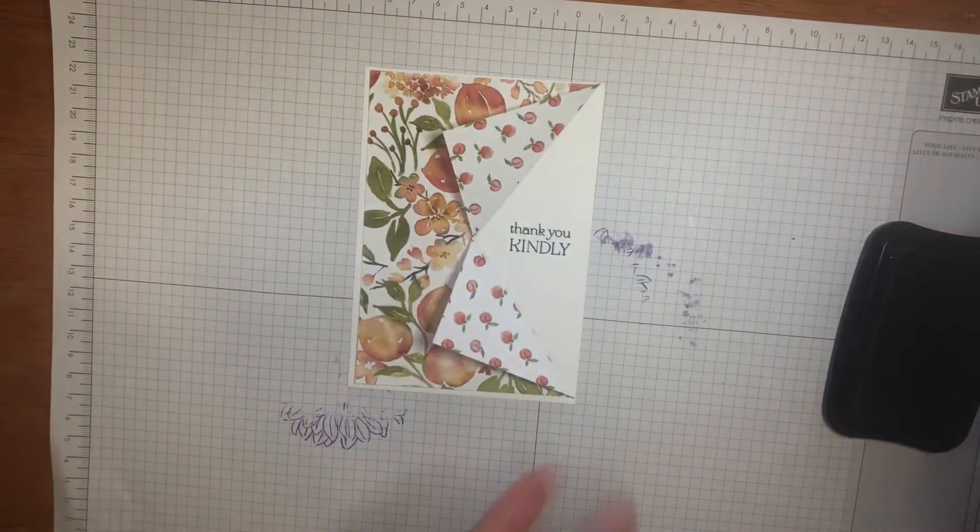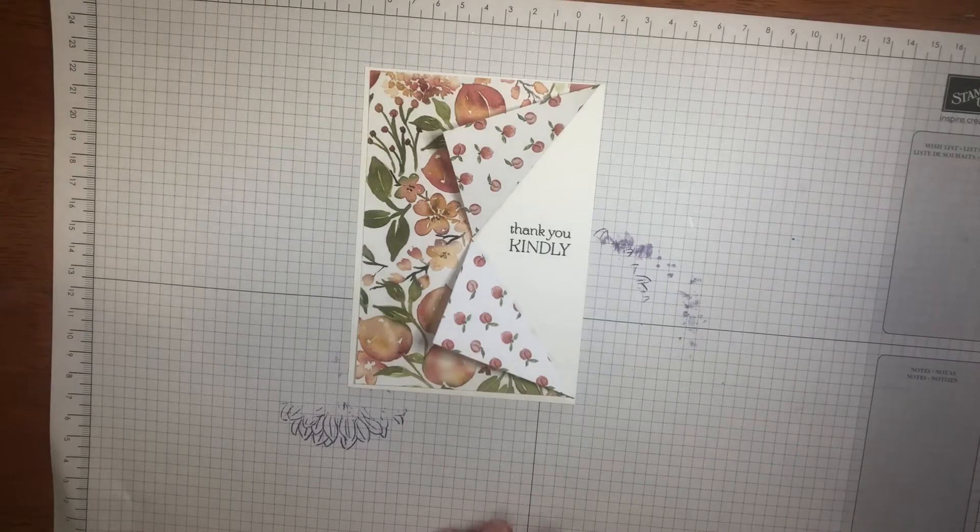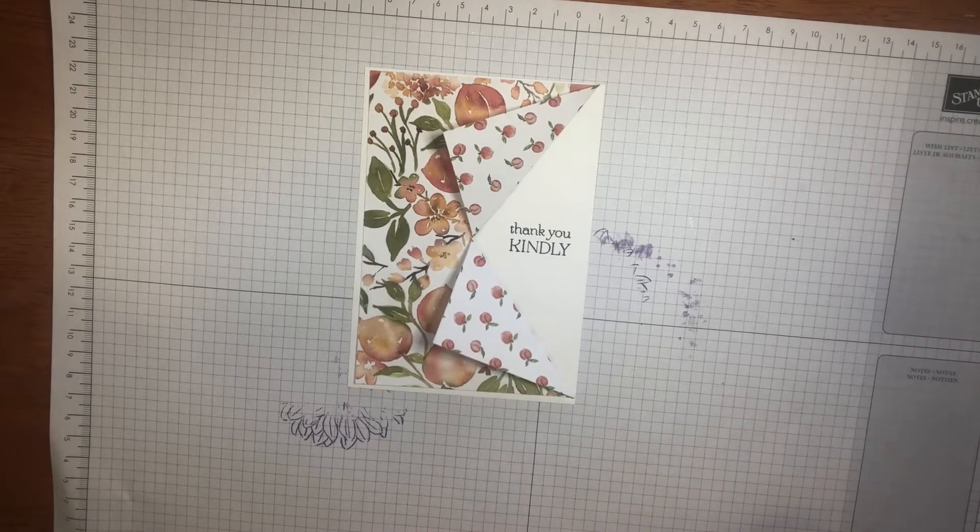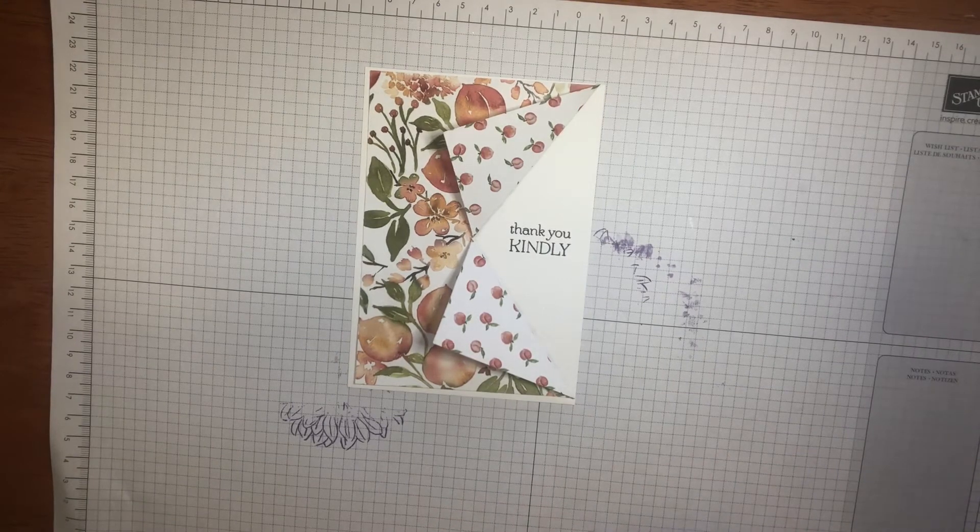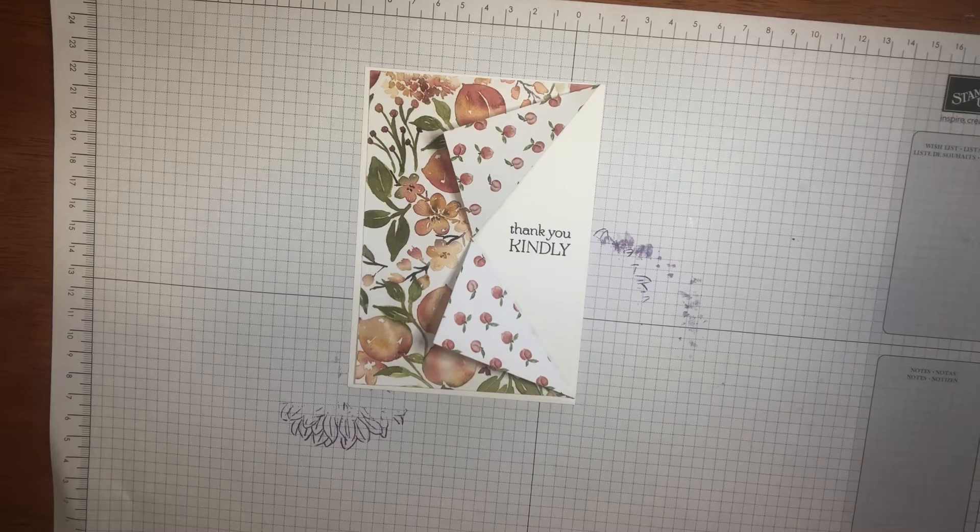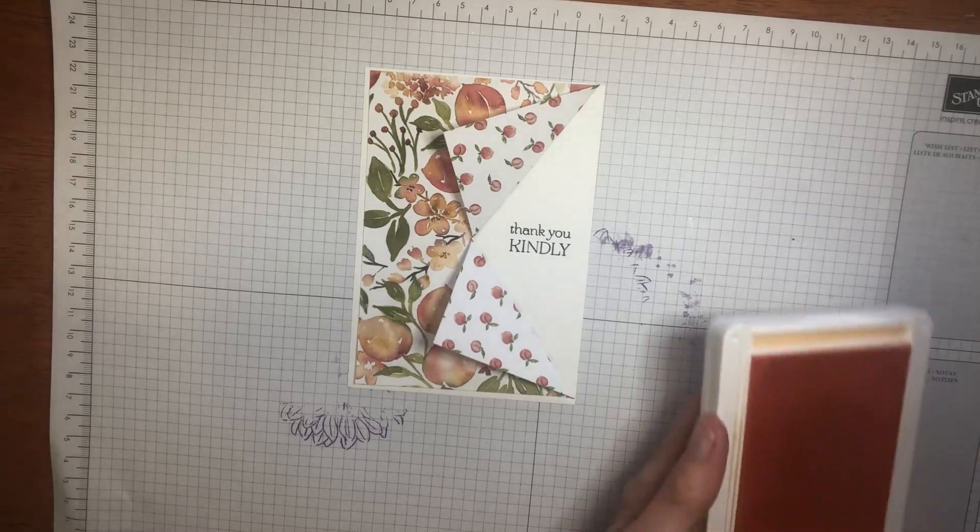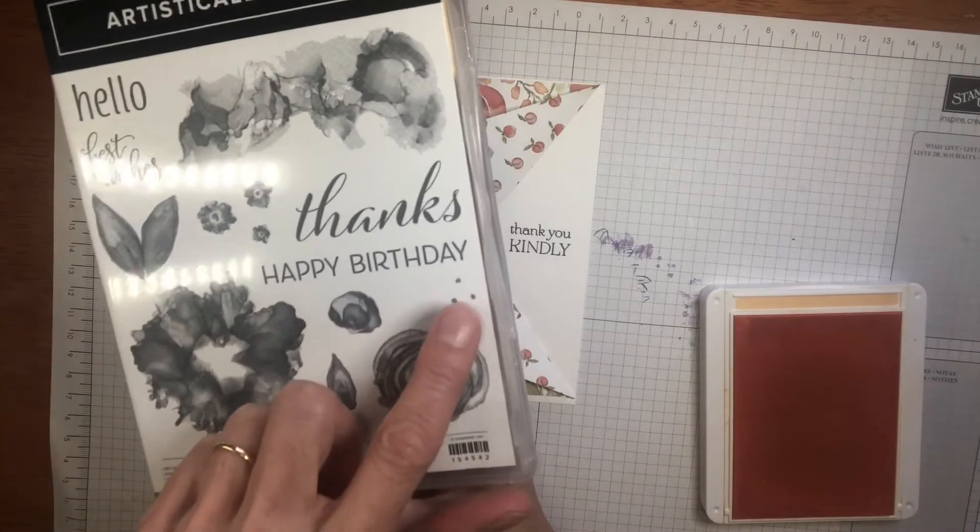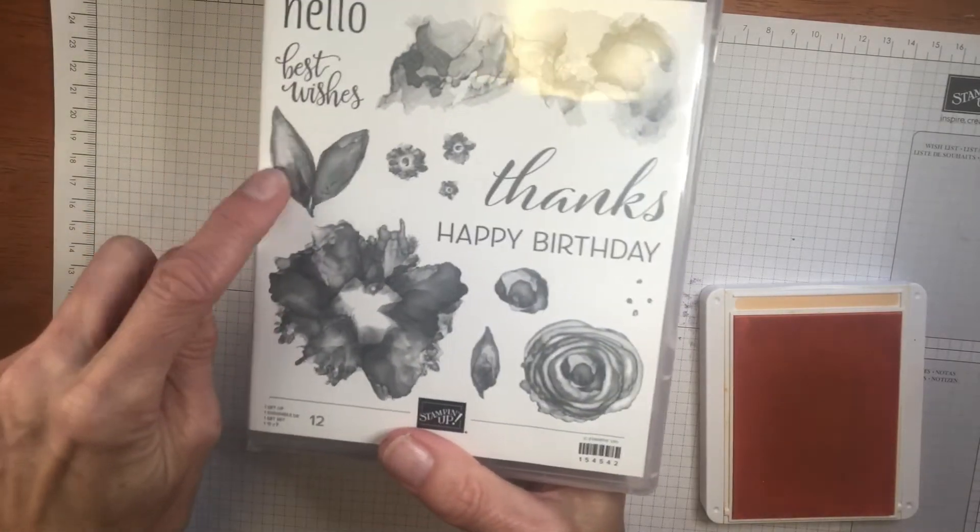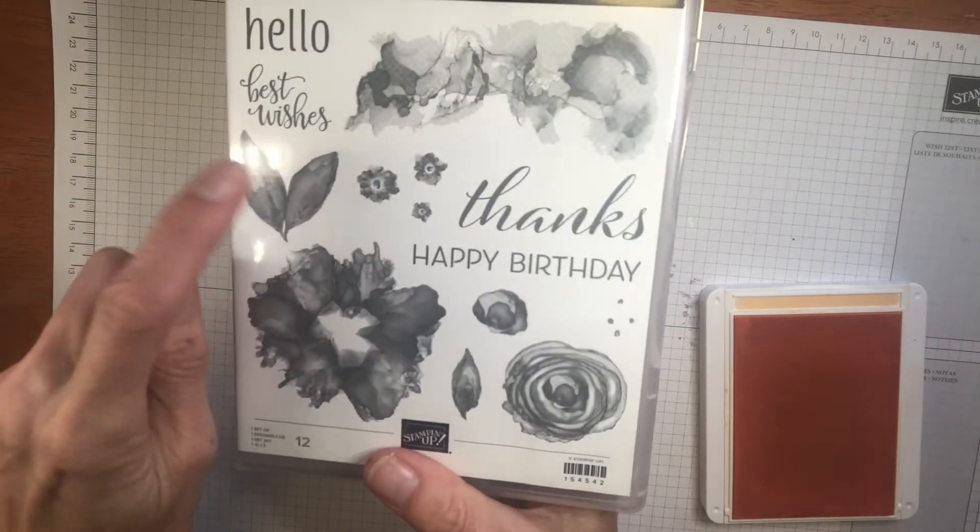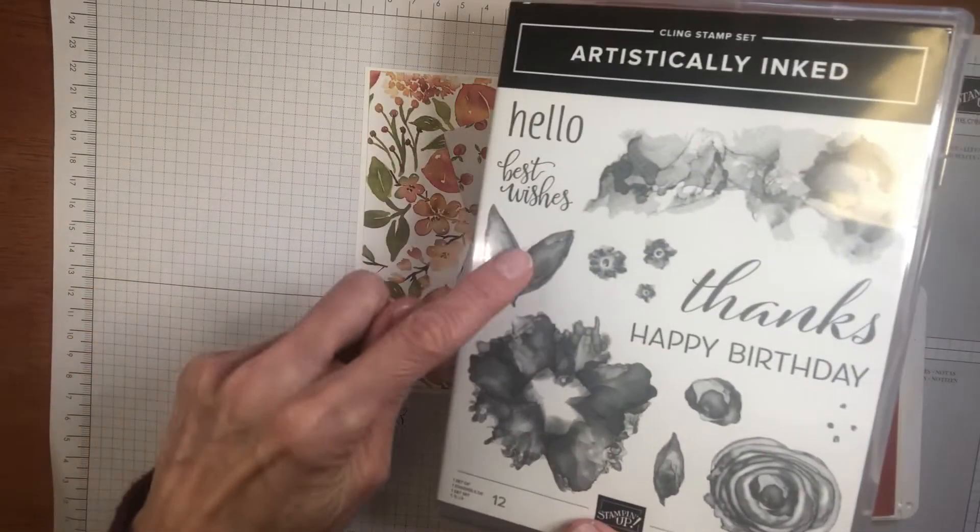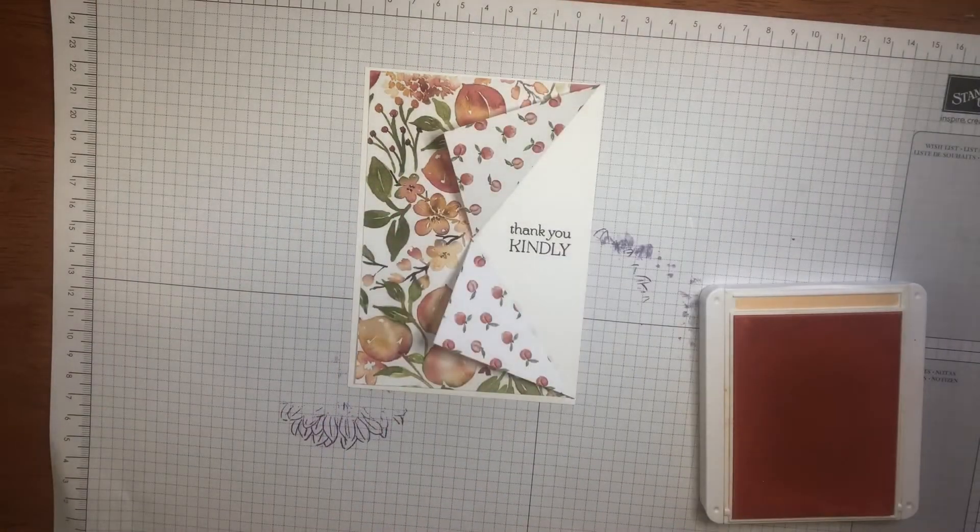And just add a little bit extra on our white card piece. I've stamped some dots. This is actually from the artistically inked set. And I'm also using the leaf as well. This seems to match so well with our peach paper.